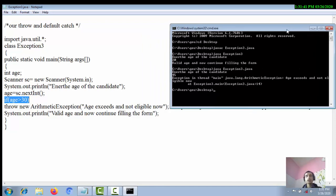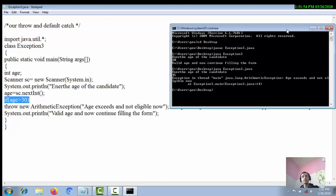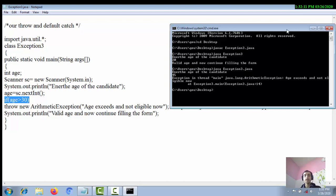I hope your concepts are now cleared regarding our throw and default catch mechanism. Practice more live examples — think of a banking transaction system or other real-world scenarios — to implement real-world examples so your logic develops more clearly. Thank you, stay safe and stay healthy.